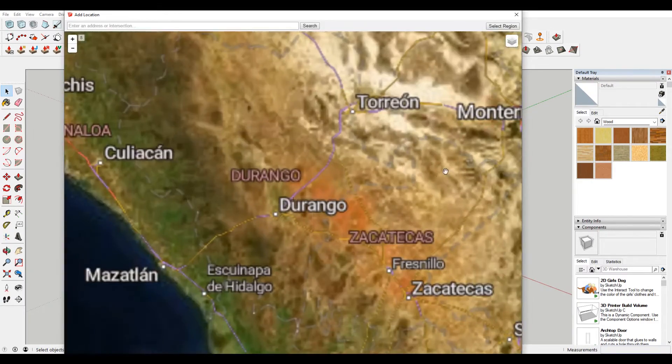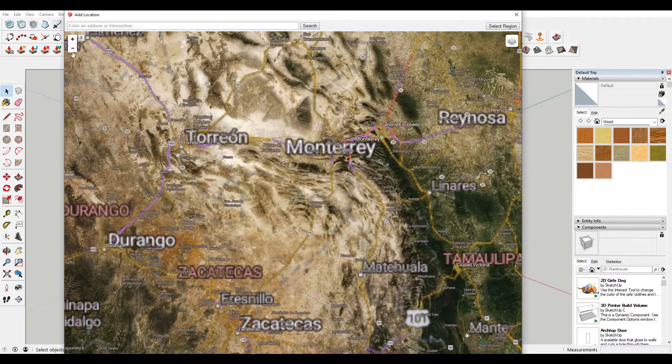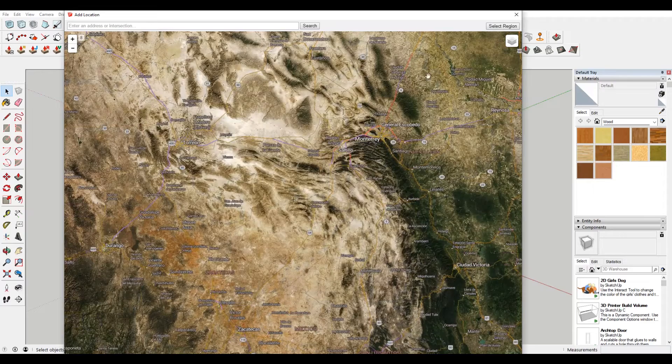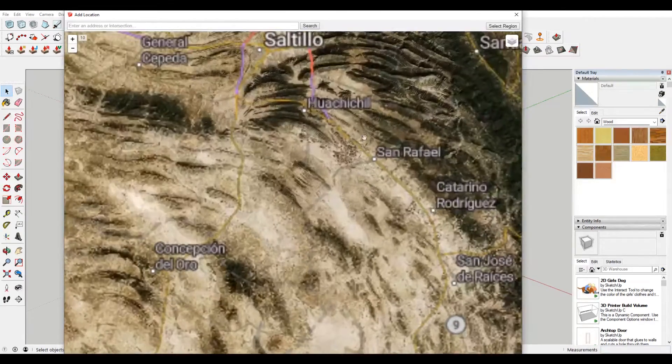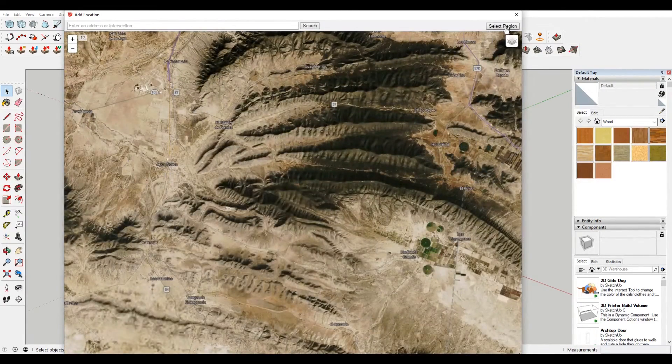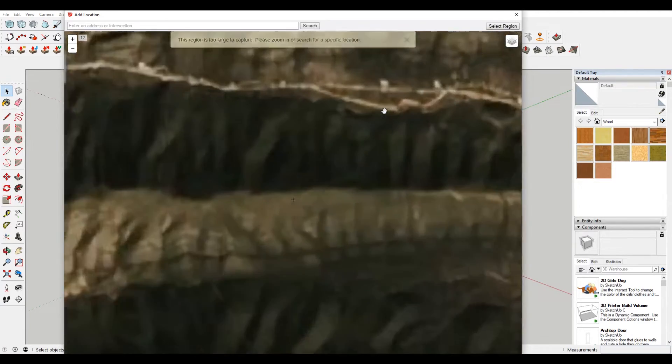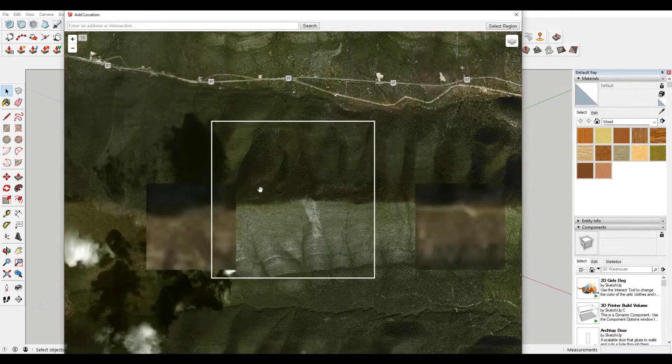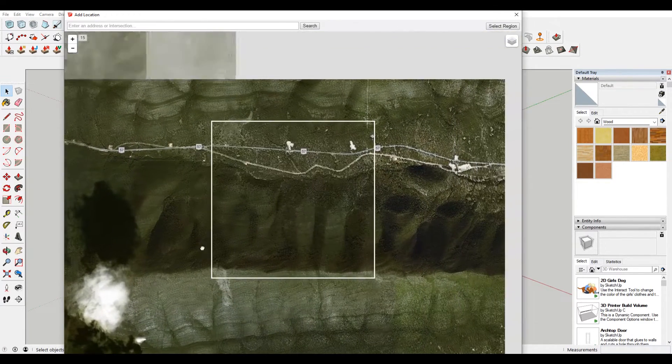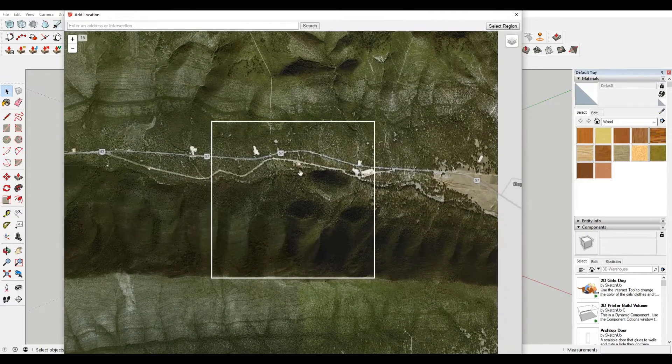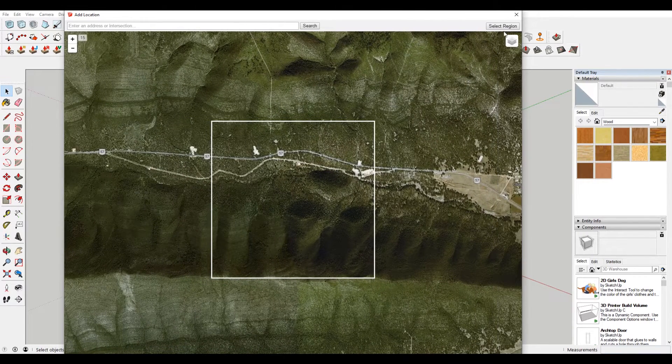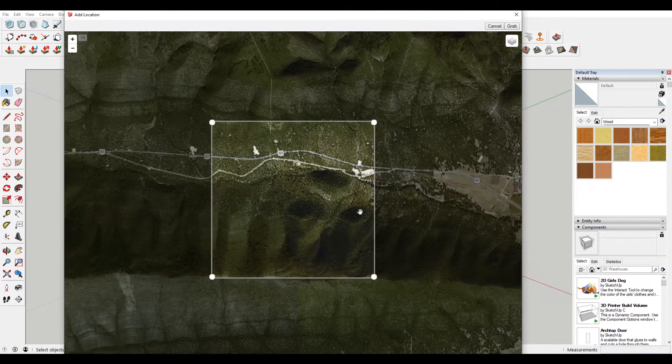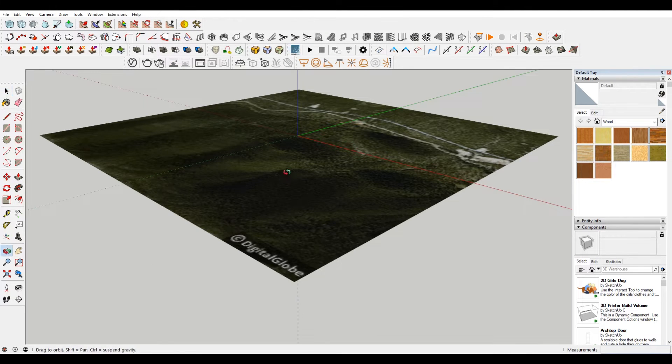So we're gonna choose...I can see all the topo here. So I'm just gonna select a region. This region is too large. You gotta zoom in enough. There you go. So this looks like it's heavily topographic. I can visually see the topo. So we're gonna select that. I'm gonna hit grab and it will import that area.